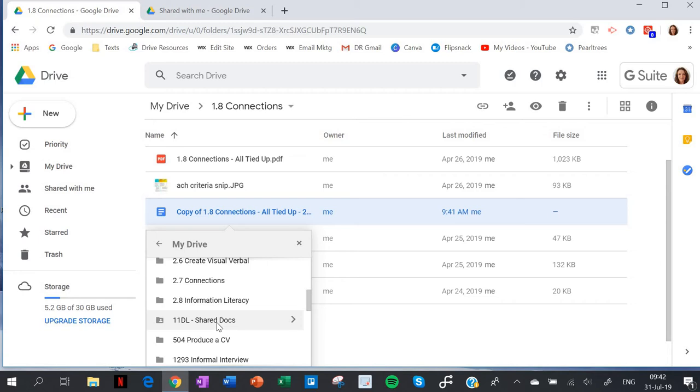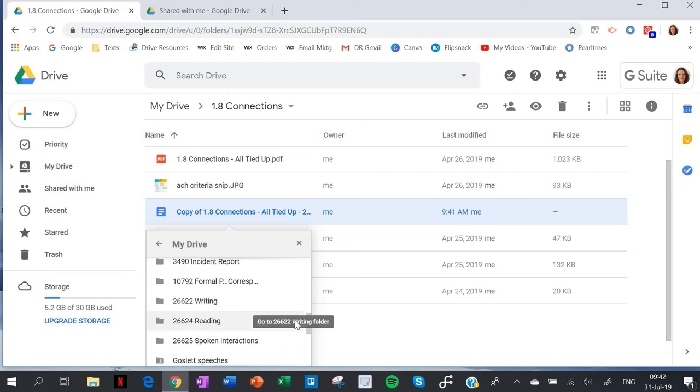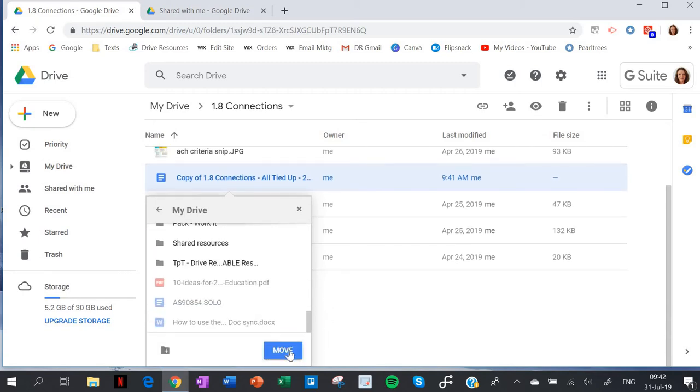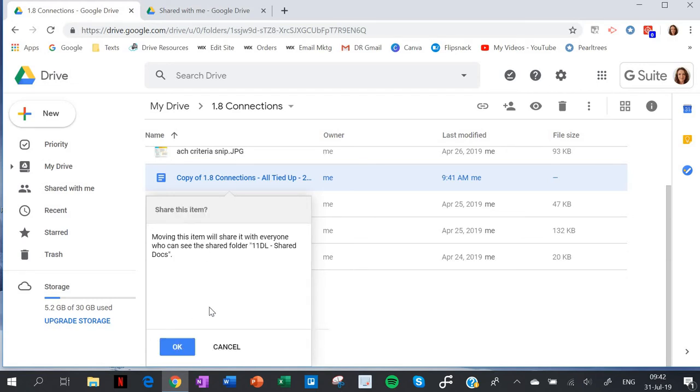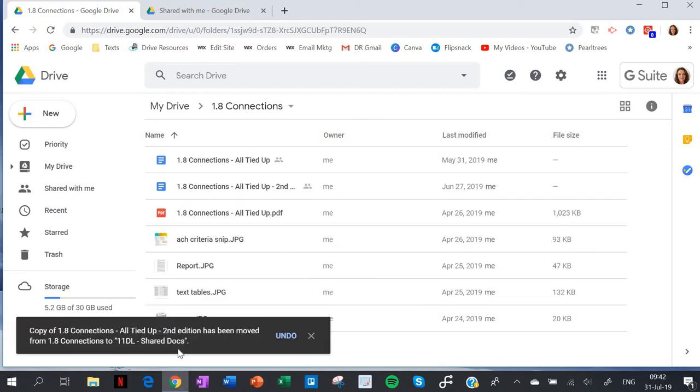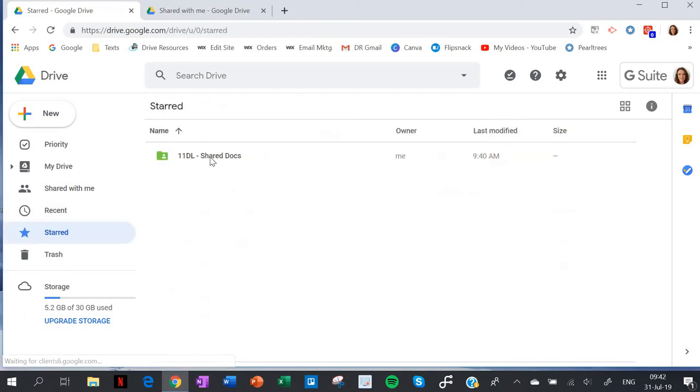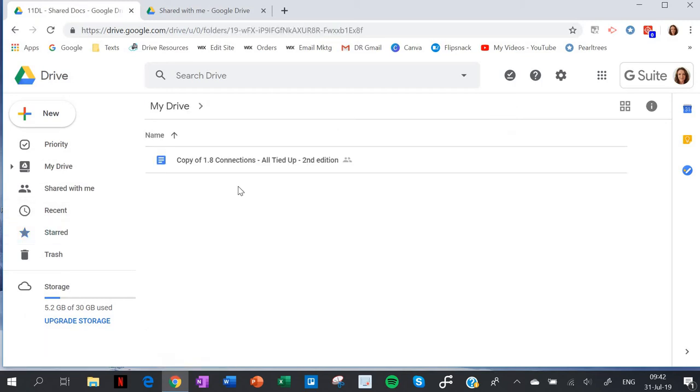11DL Shared Docs - I'll pop it in there. I scroll down to get the move button. It says 'moving this item will share it with everyone who can see that folder' - that's exactly what I want. We're done, and that will be in that folder now. I can easily check it by going to start, and there it is.